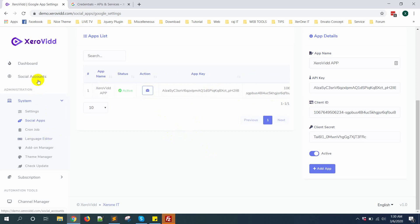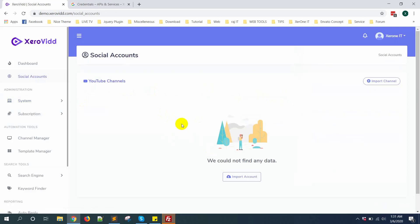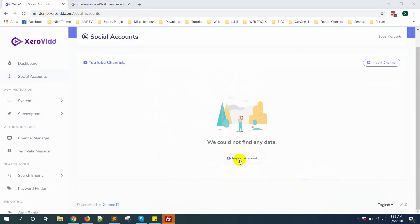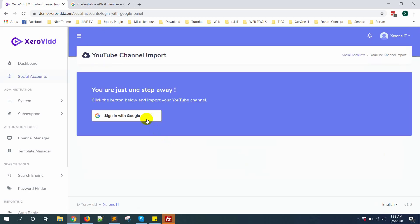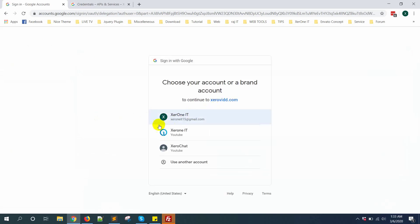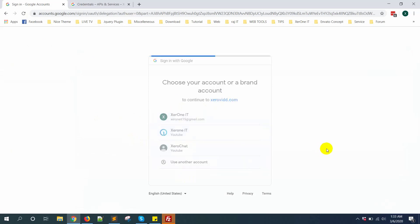Now go to social accounts. Click on import account, sign in with Google. You need to select your YouTube account. Here is the YouTube account, select the YouTube account.